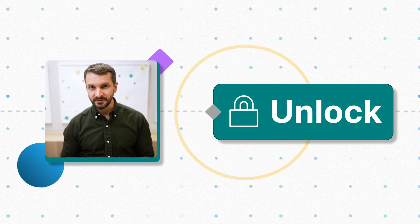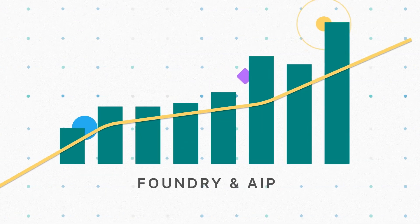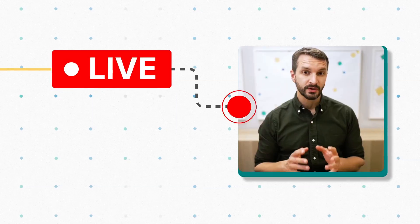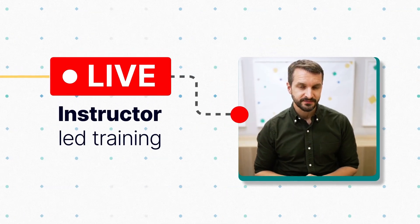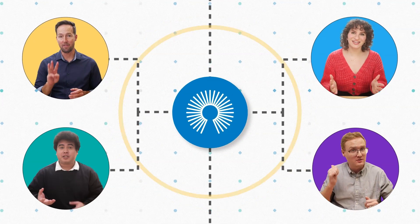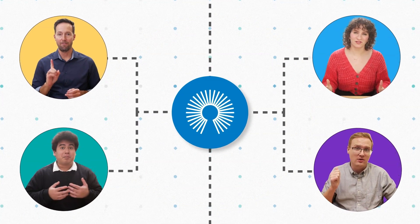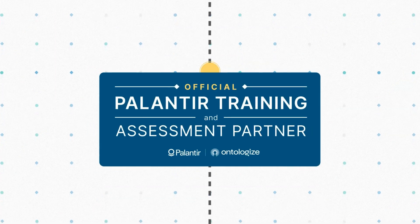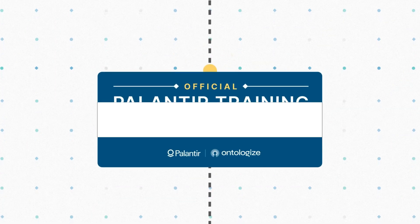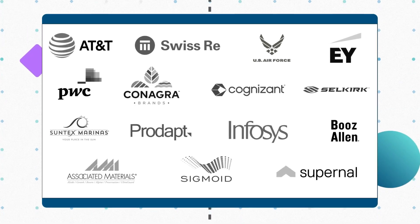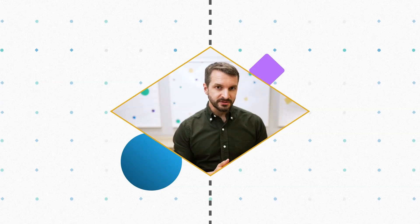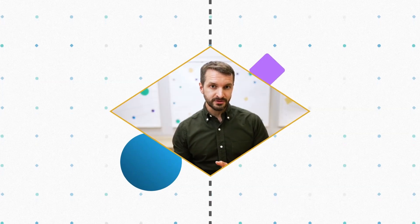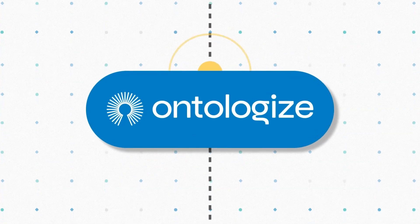Discover how Palantir customers unlock more value from Foundry and AIP thanks to our live instructor-led trainings. We are Ontologize, a group of former Palantir engineers who love teaching. We've trained thousands of Palantir users at leading organizations around the world. Unlock the full potential of your Palantir deployment by going to ontologize.com.